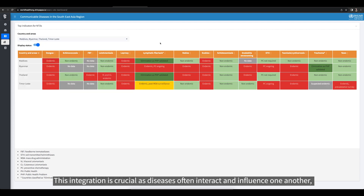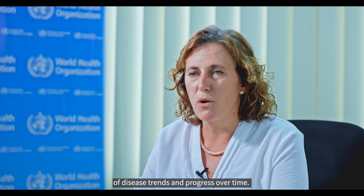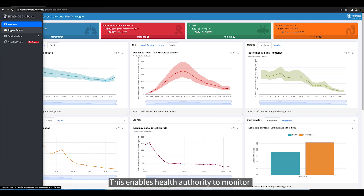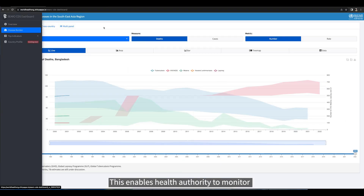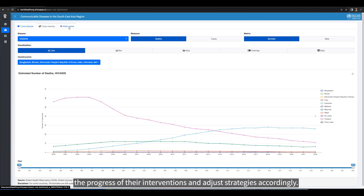This integration is crucial as diseases often interact and influence one another, allowing health authorities to develop comprehensive control strategies. The dashboard allows for continuous monitoring of disease trends and progress over time, enabling health authorities to monitor the progress of their interventions and adjust strategies accordingly.